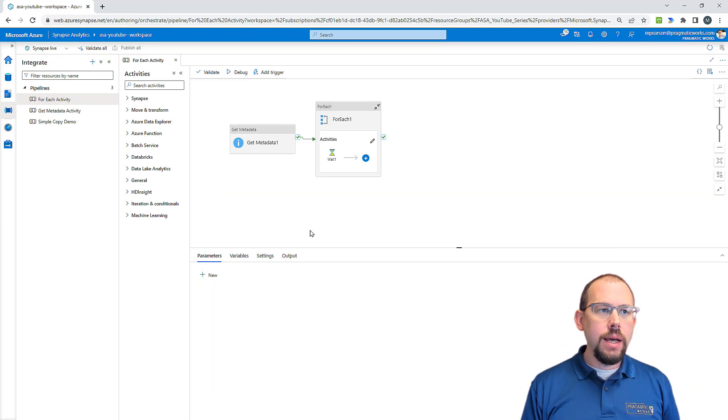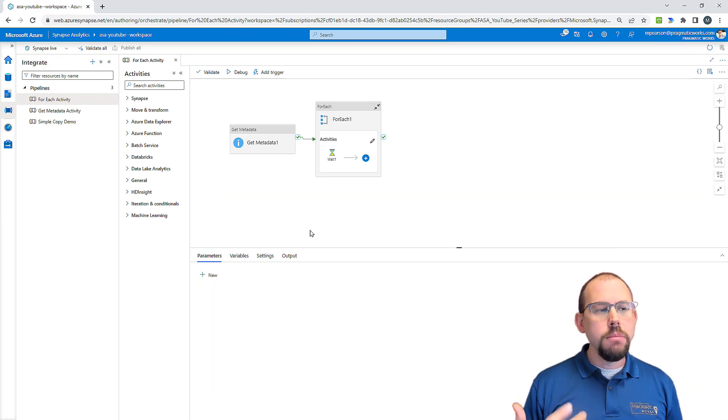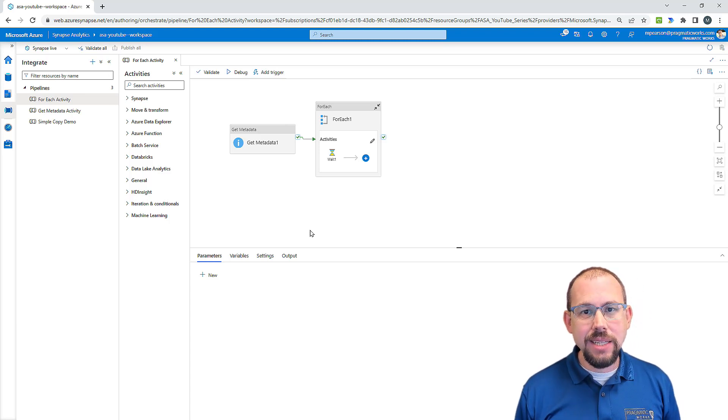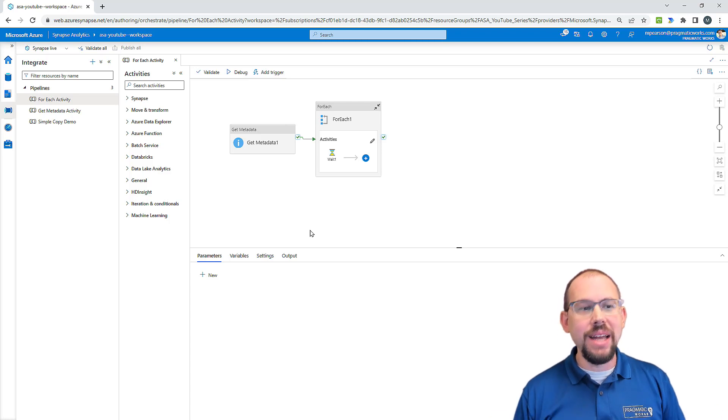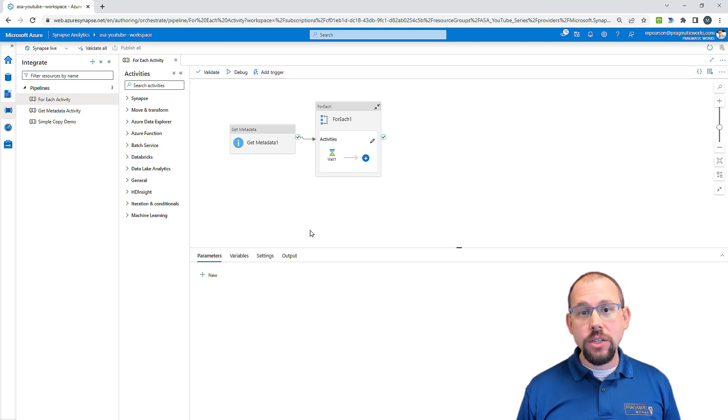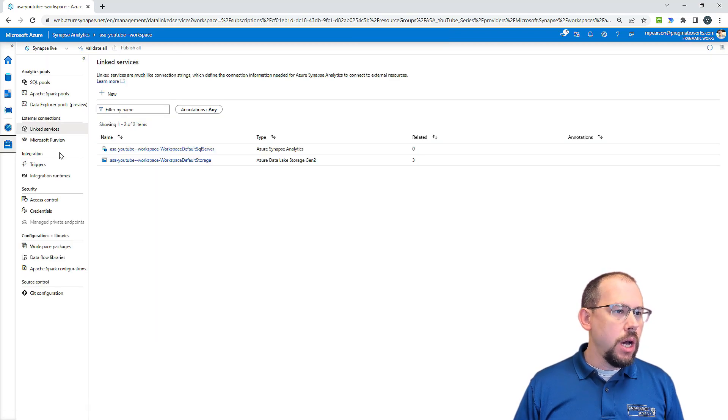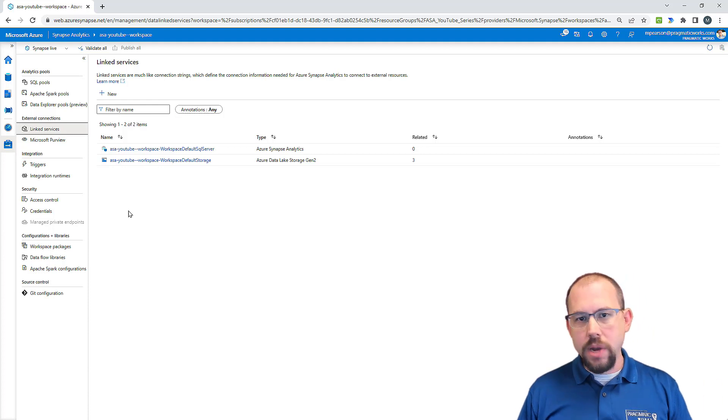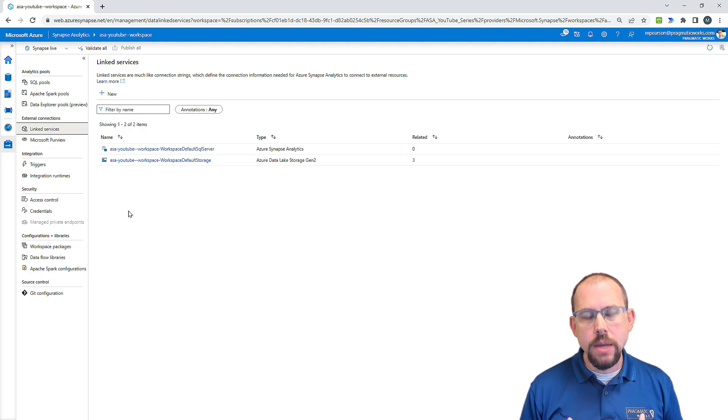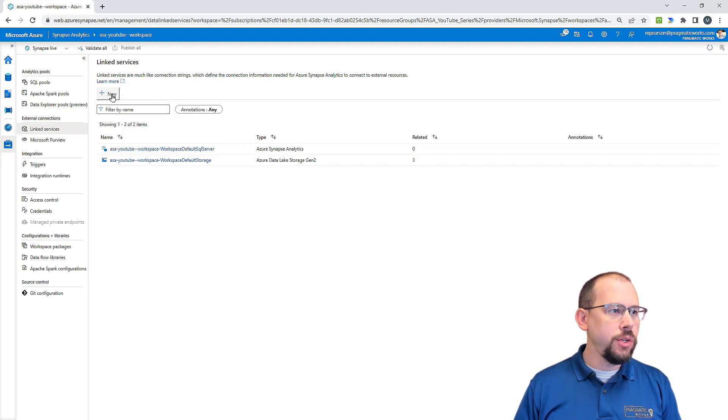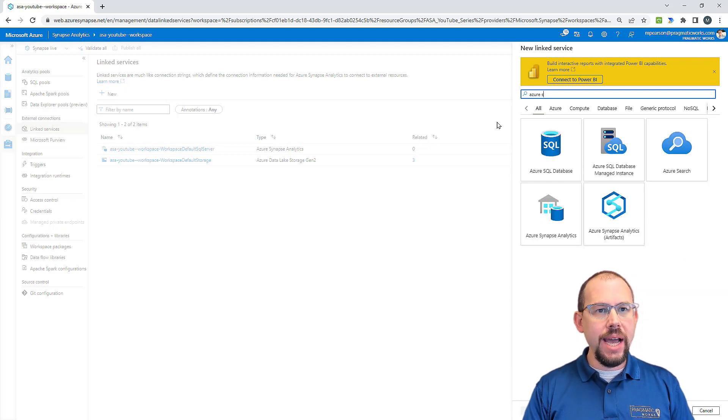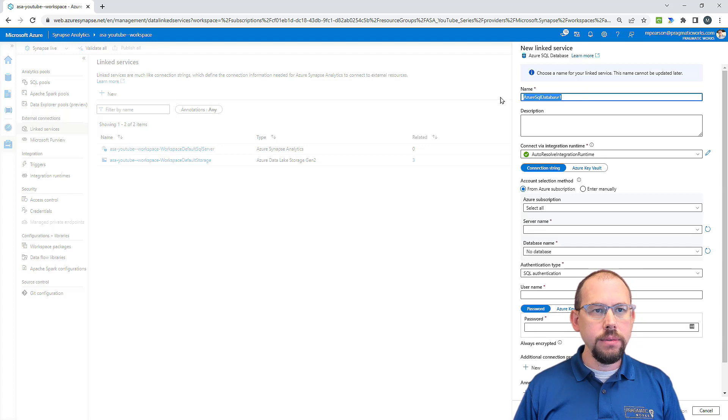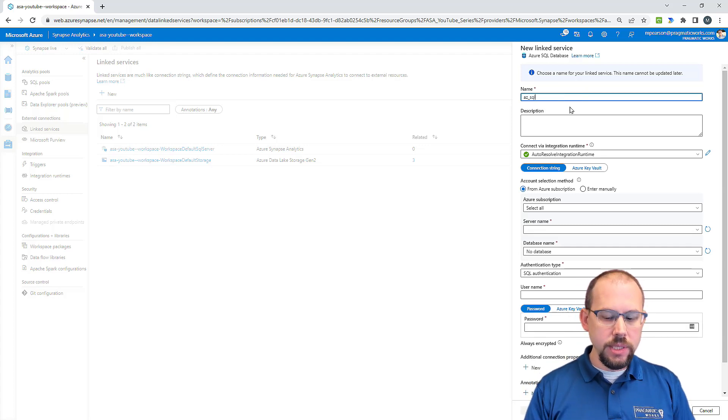Now I need to create a data set before I can create the data set though. Actually, you don't even need the data set for this because it's a store procedure. Now I'm thinking about it, but I need a link service. I need a link service that's going to point to that database. So I'm going to go over to manage under the manage hub. I'll go to link services and I'm going to go ahead and create a link service to my Azure SQL database. So the database I just showed you for me was my Azure SQL database.